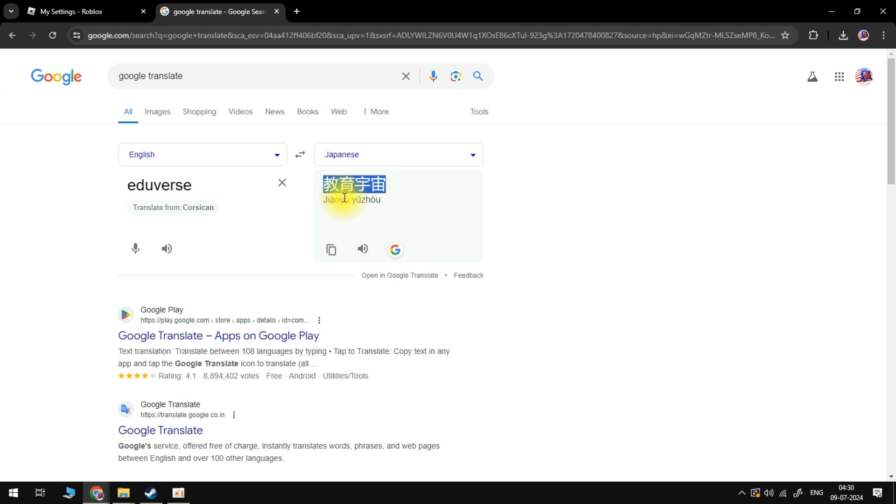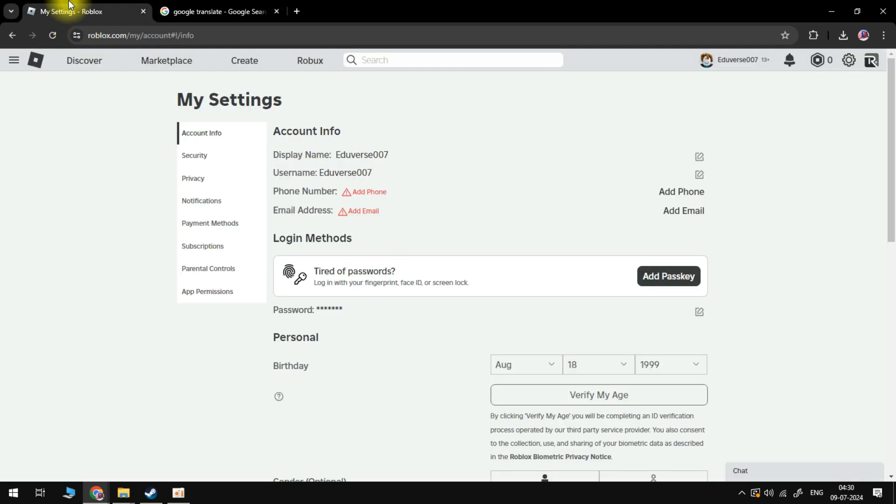Once you've done that, come back to Roblox. What you want to do is next to display name underneath account info, click on this pencil icon to the right-hand side.